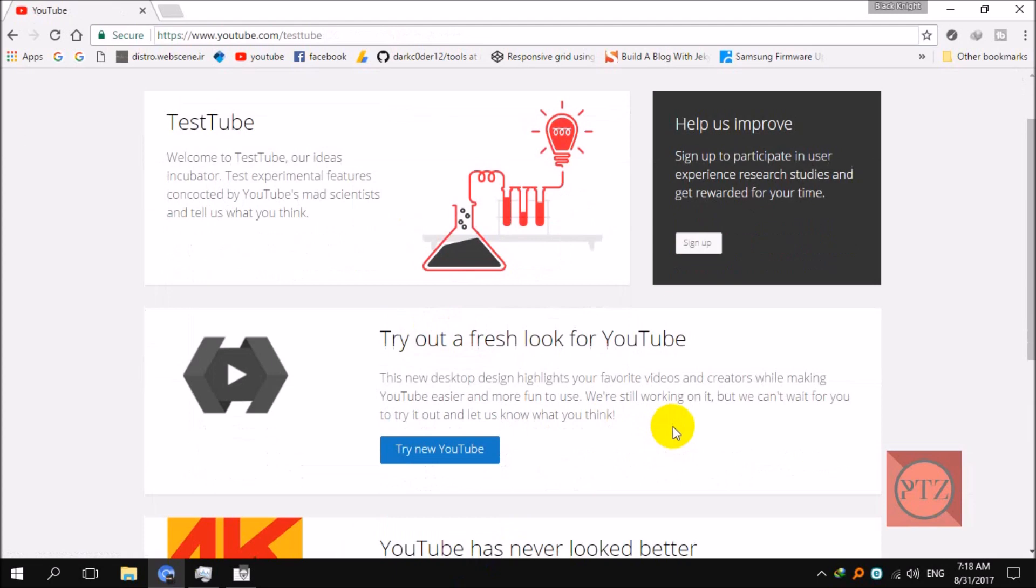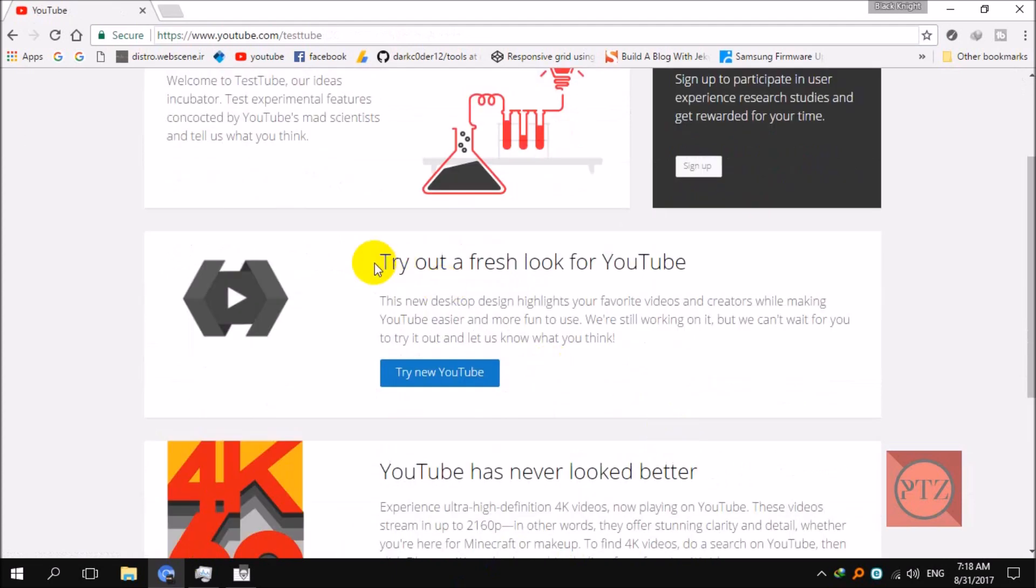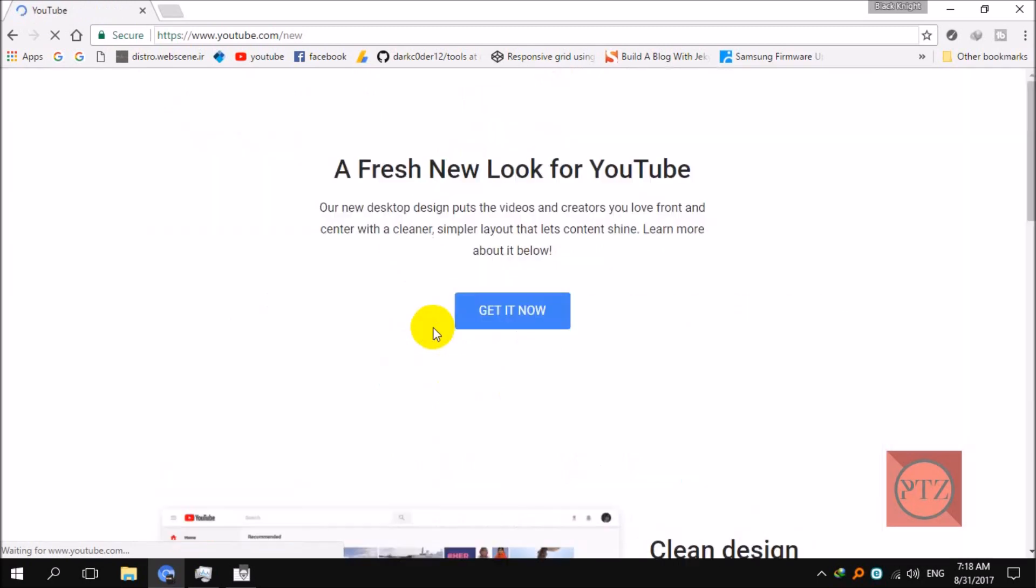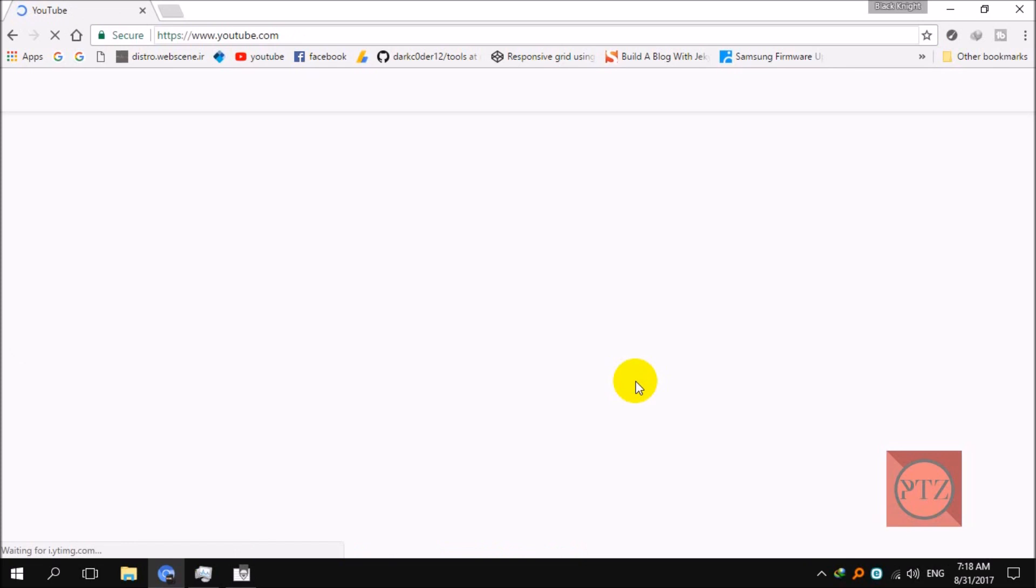Then you can see here 'Try out a fresh look for YouTube.' From here you can again go to the new UI, just click 'Get it now.' Now I'm again on the new UI.